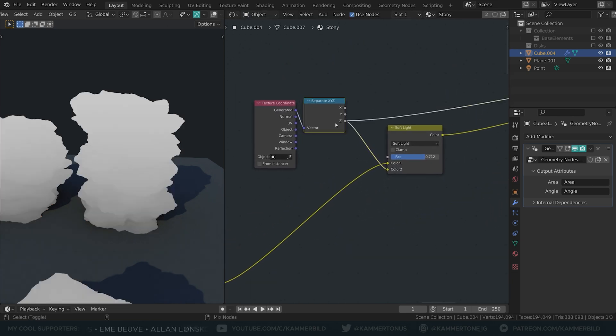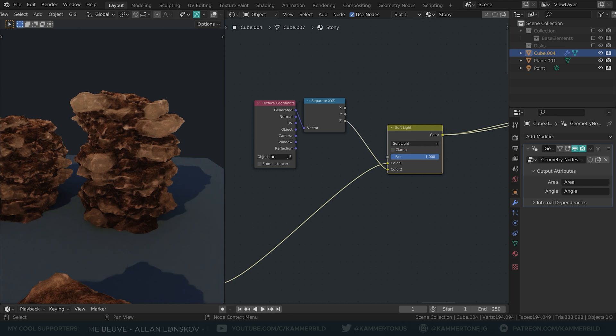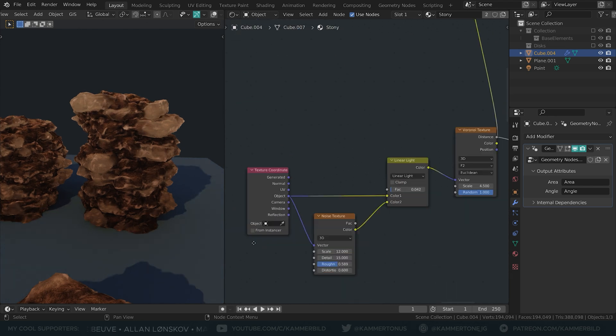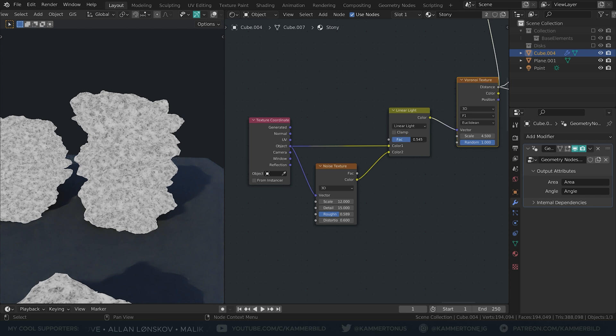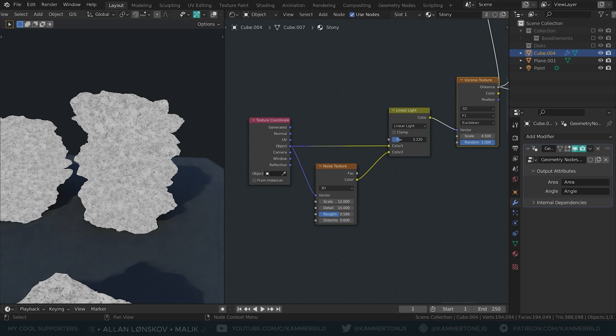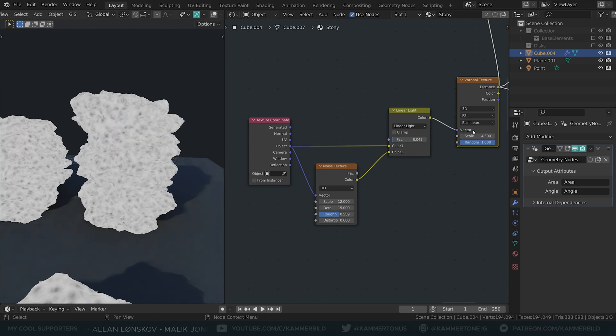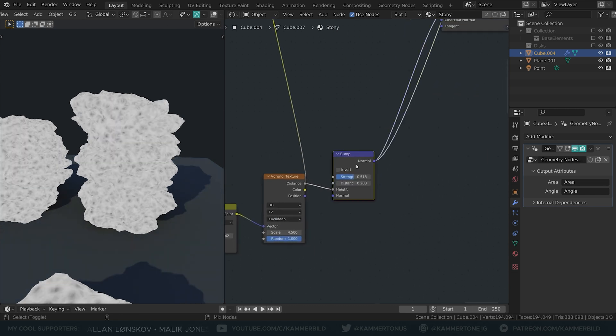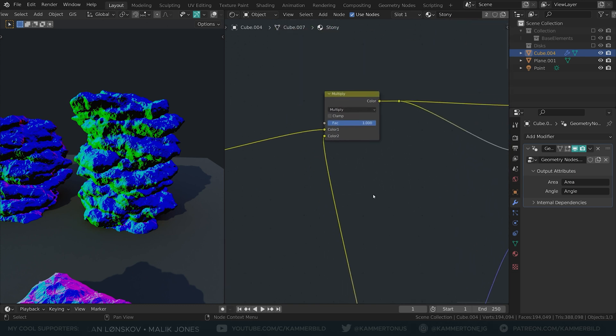I separate the Z axis of some generated coordinates for a gradient across the model. Now I distort a Voronoi with the same linear light and noise texture trick everyone knows and talks about. Set it to type F2 and get a rocky bump map.